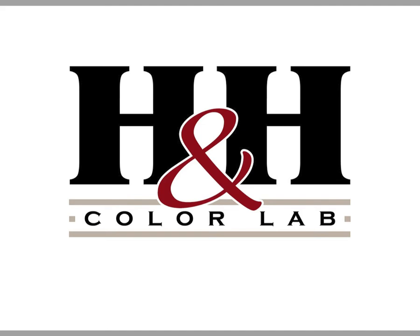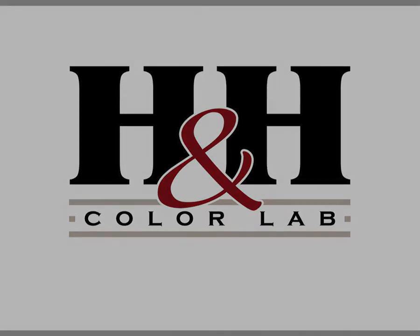Hi, this is Bentley with another quick video tip from H&H Color Lab. Today's tip is part three in a series on using custom shapes and styles to place a watermark on your image. Let's get started.